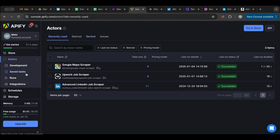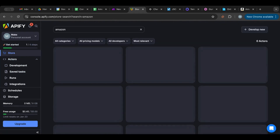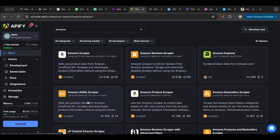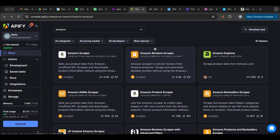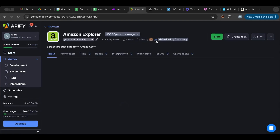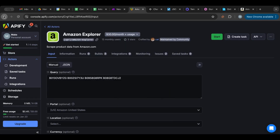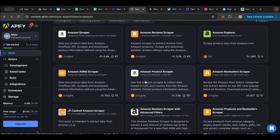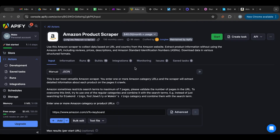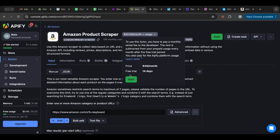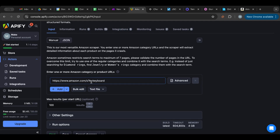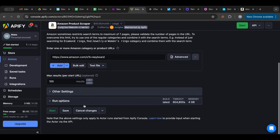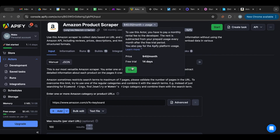I'm logged in — you get a free account with five dollars. I'm going to go to the Store and search for Amazon. Here you'll get all sorts of scrapers you can use. I'm going to look for one that is good and offers a trial — a trial is a great way to test products. This one looks good: it offers a free 14-day trial and requires a search keyword. That's perfect — let's start with this and get the free trial.